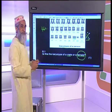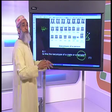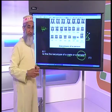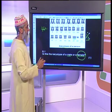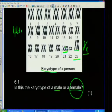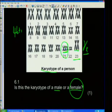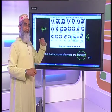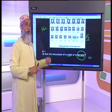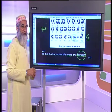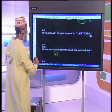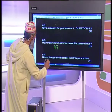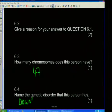Name the genetic disorder this person has. Looking at the diagram, this person has an extra chromosome at chromosome number 21. As prescribed in your curriculum, if a person has an extra chromosome on chromosome set number 21, this person suffers from Down syndrome.